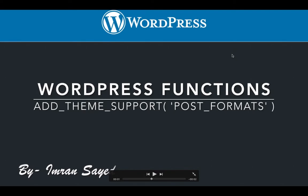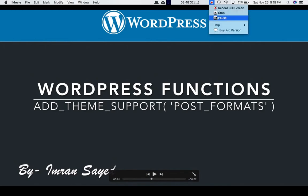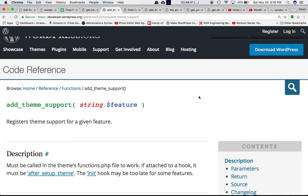Now the add_theme_support function of WordPress — specifically we'll discuss the add_theme_support function with post formats. If you go into the Codex, we can see that add_theme_support accepts one parameter which is feature, which is a string, and it registers the theme support for a given feature — so whatever feature we specify, it's going to register theme support for that.